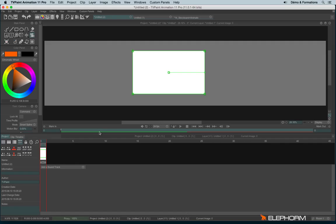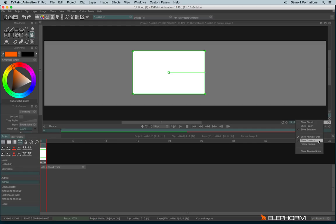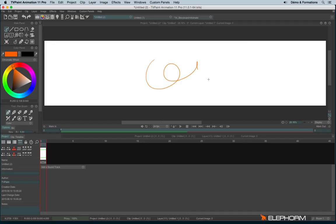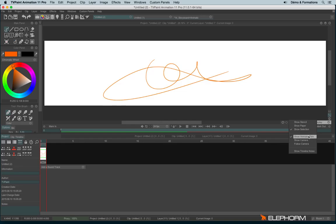This viewfinder, this gray area, can be changed or can be disabled in two ways. If you just want to disable the camera view, you can go on the display button just here and disable show camera. And then if you take a drawing tool, you won't see the camera anymore.